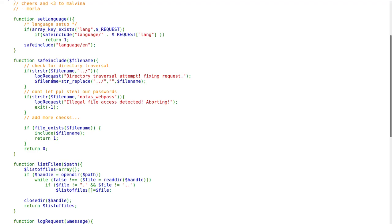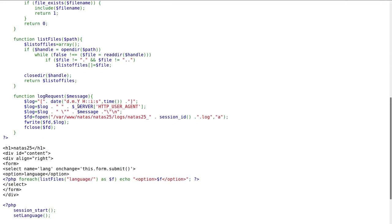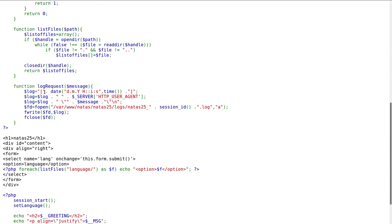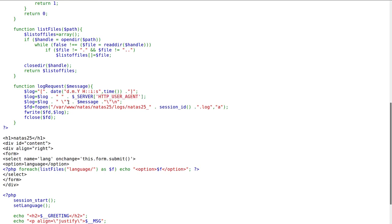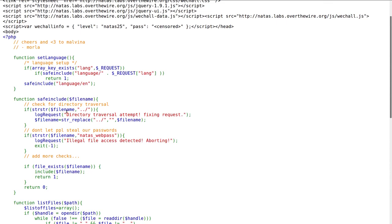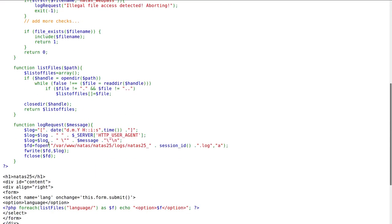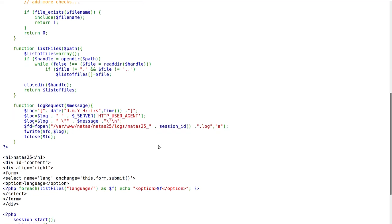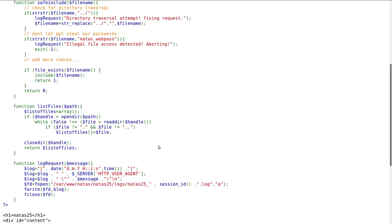Log request gets the current date, adds it to a string, adds the HTTP user agent - like Firefox or Chrome or Internet Explorer, whatever browser you are using. And we've seen that before, we may be able to change it. It's another HTTP header that we can manipulate, which is an interesting thing to note. And it adds the message, then puts this in var www natas natus25 logs session ID. And that session ID is the PHP session ID from our cookies, so we know that value.